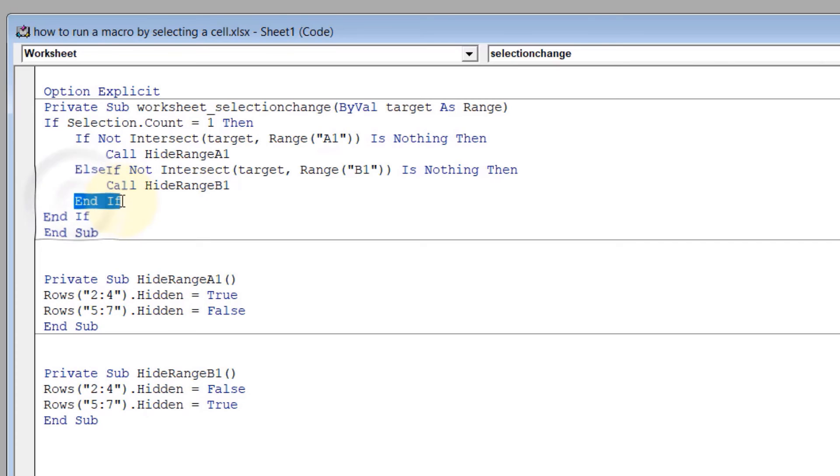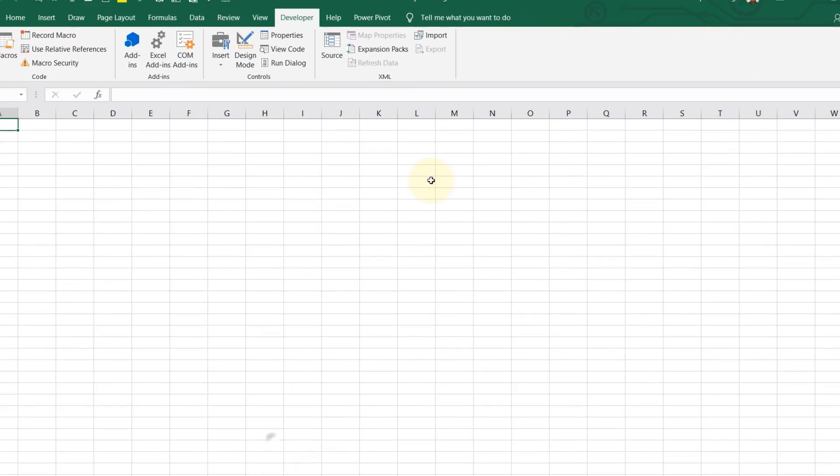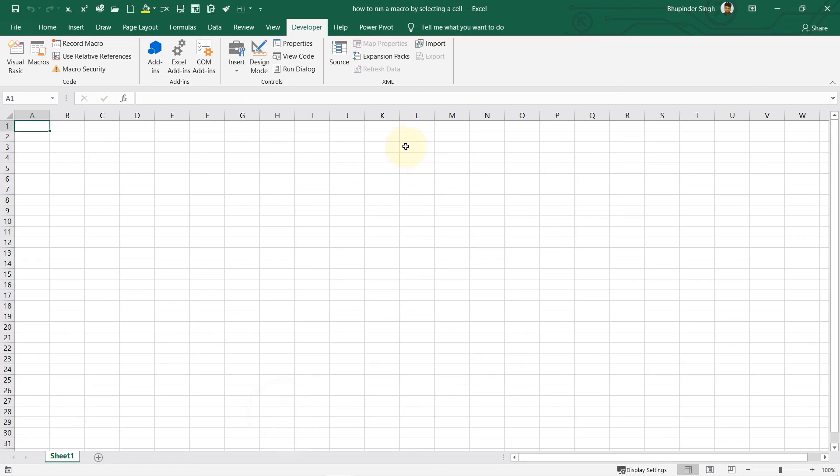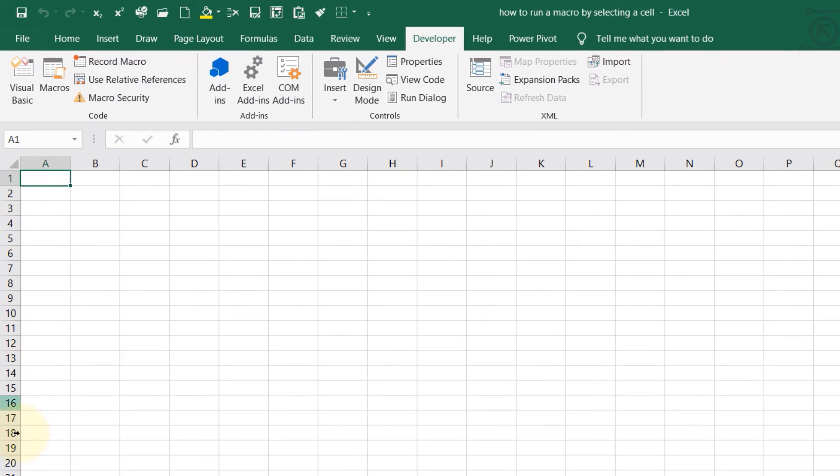Let's go back to Excel and test it. You can see all the rows are visible.